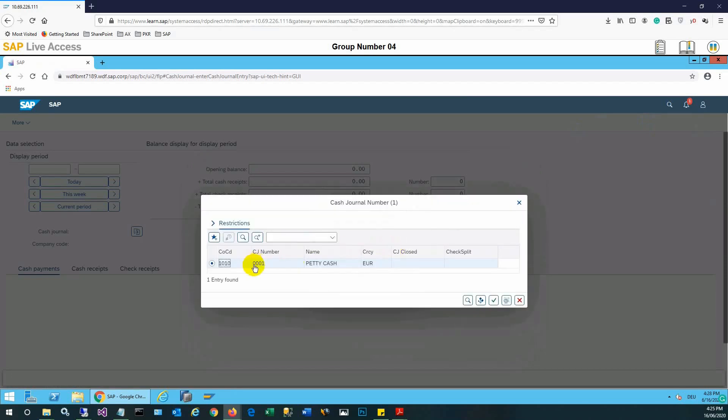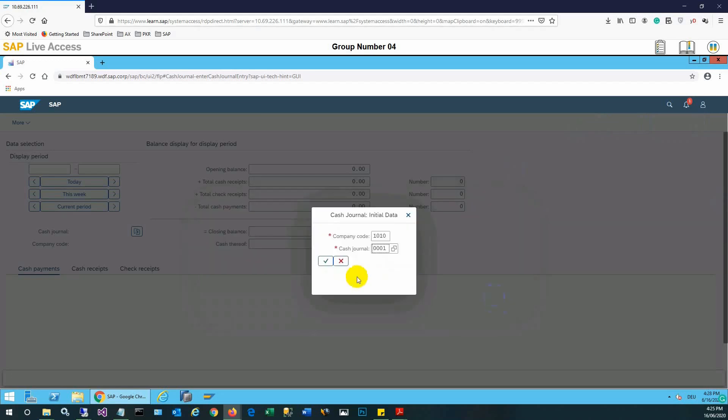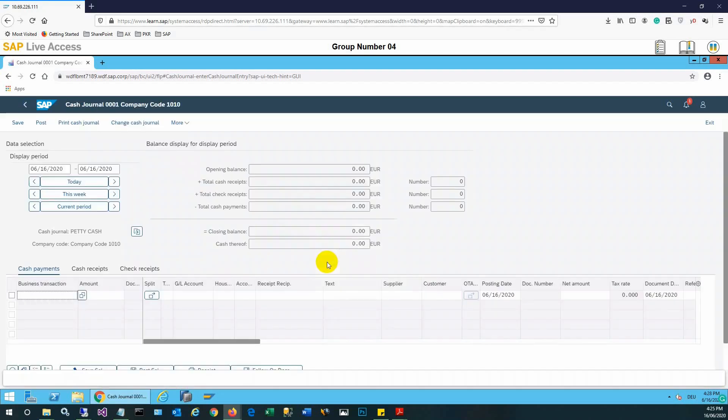Here is our page journal number we'll select, which is basically the petty cash journal. We'll select these two values as initial data for the cash journal. Once it's selected, now we can start with our entries.